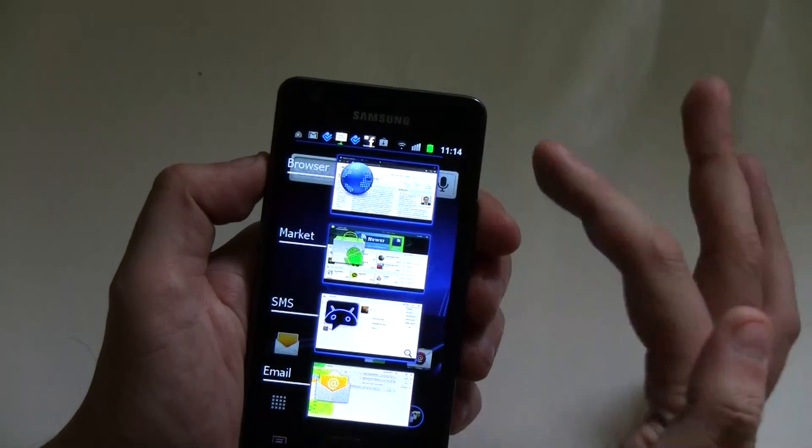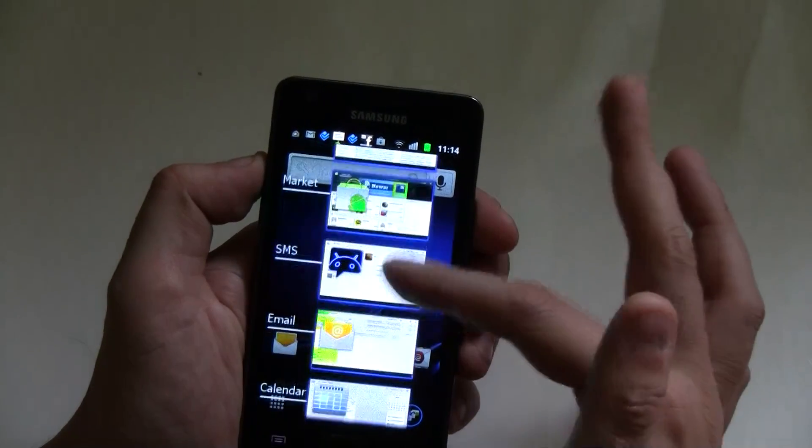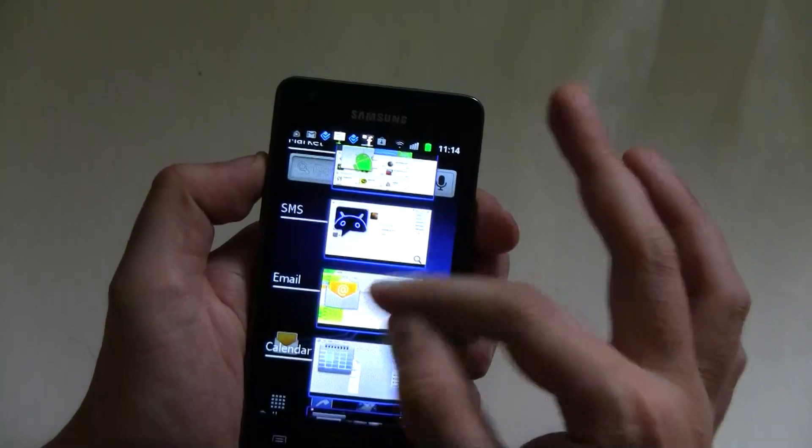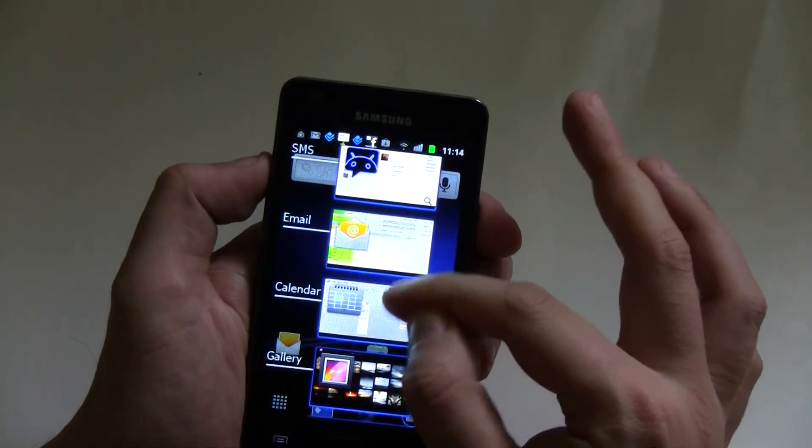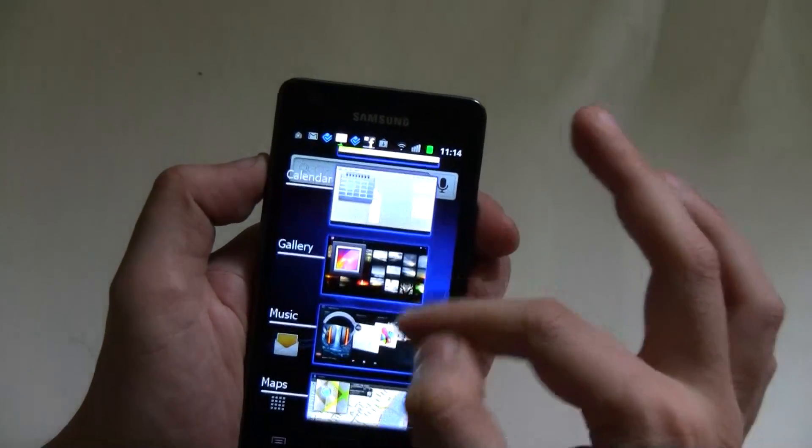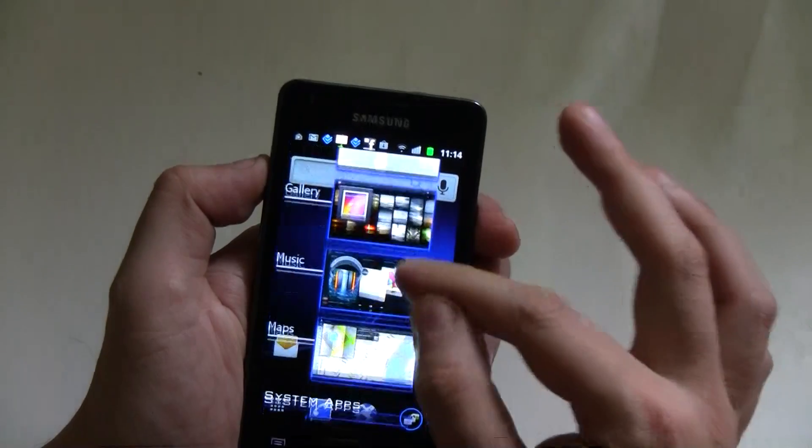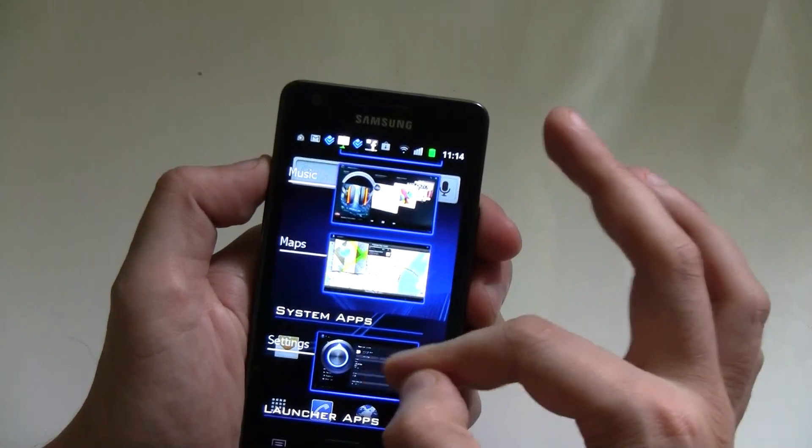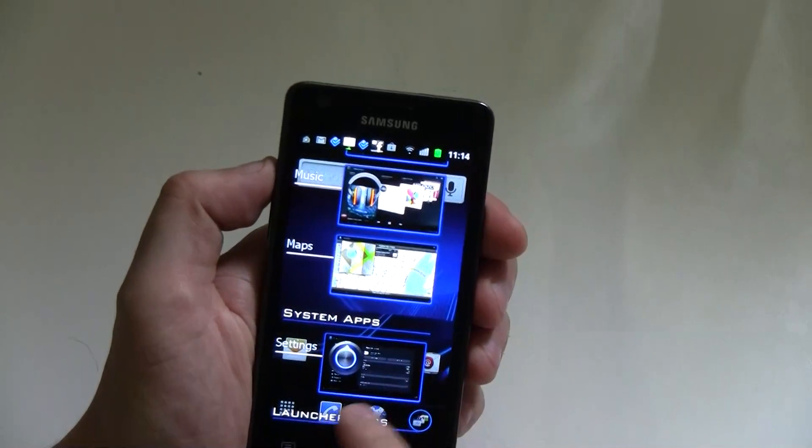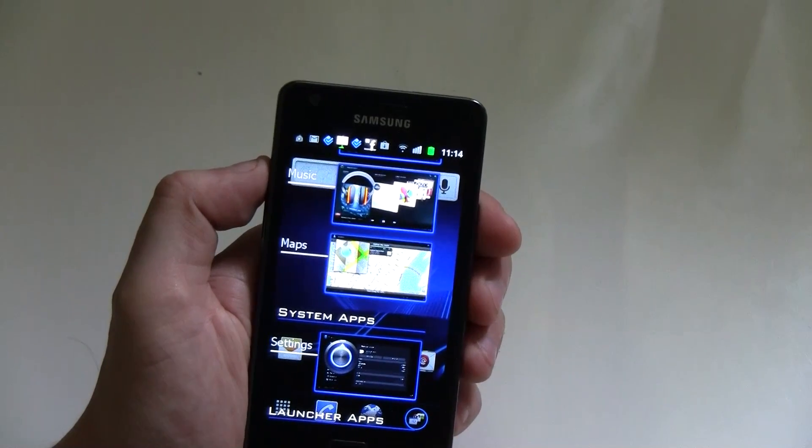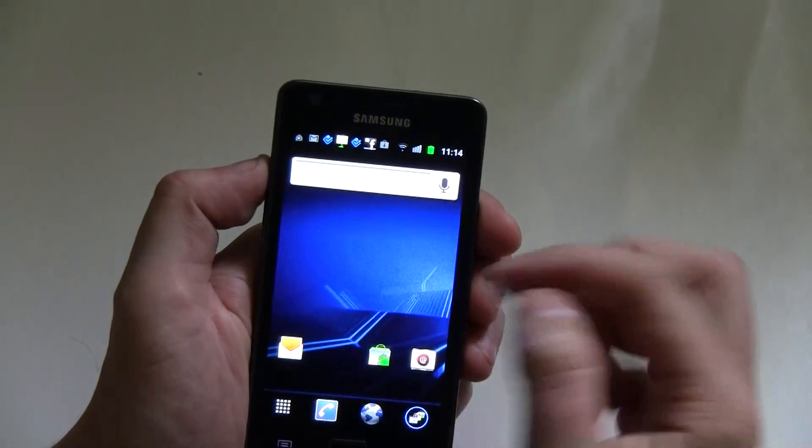To go to your browser, and then to the Android marketplace, start short messaging service, email, the calendar, the picture gallery, Google music, maps, and systems apps to go to the settings and future launcher apps.